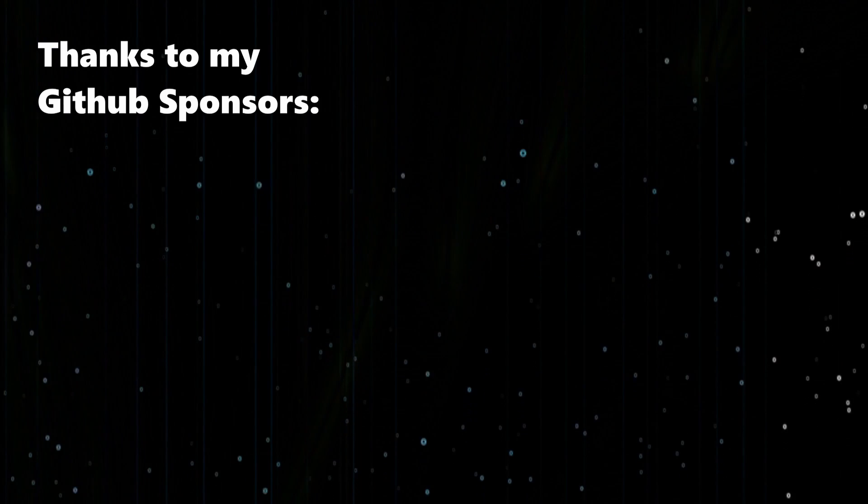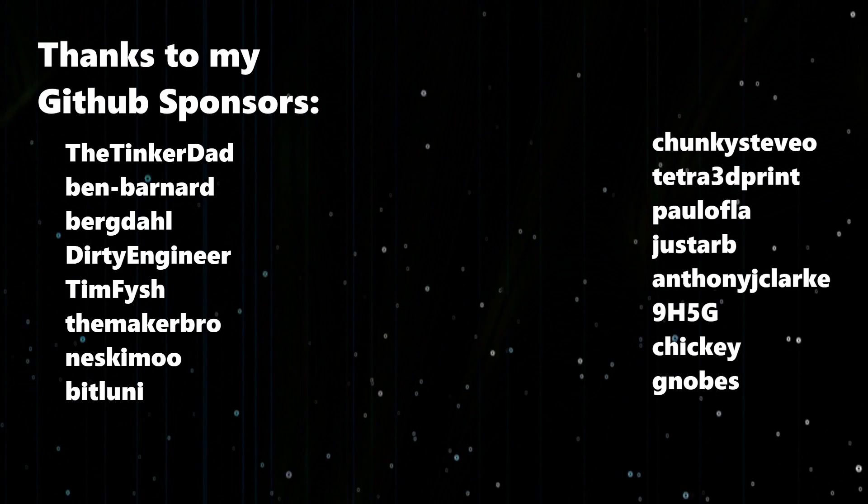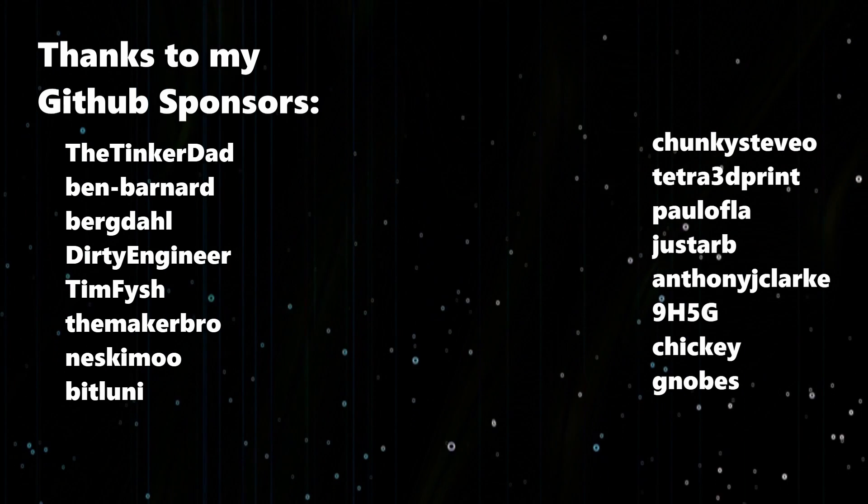Hopefully you enjoyed this video, a huge thanks to my GitHub sponsors and I will see you next time.